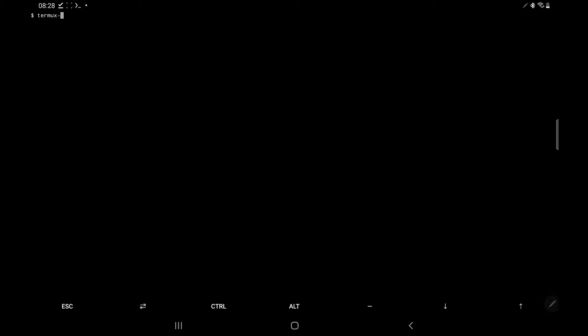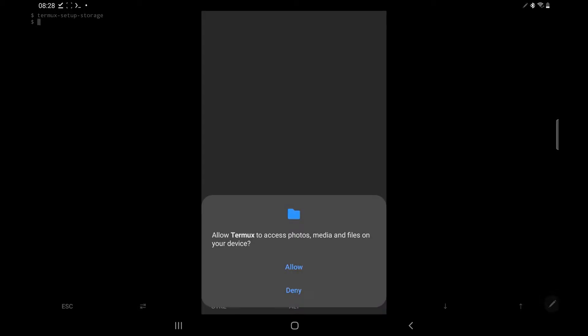We next want to configure Termux to work with our Android tablet. So we're going to need to type in termux-setup-storage. And this is basically going to give Termux access to our Android's device. So this is going to pop up and you want to click allow.